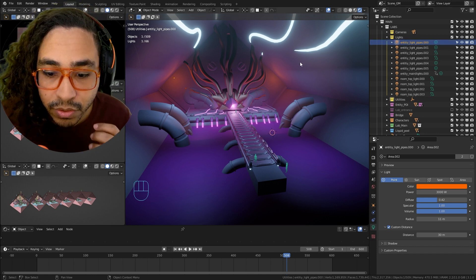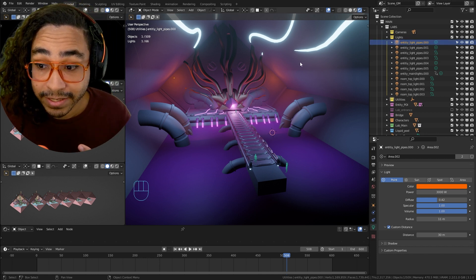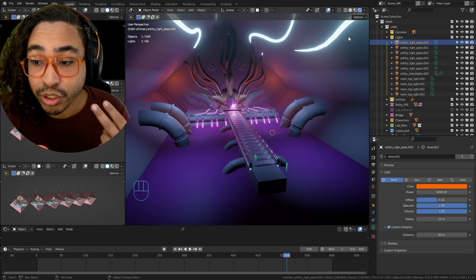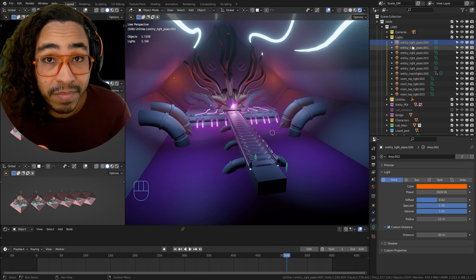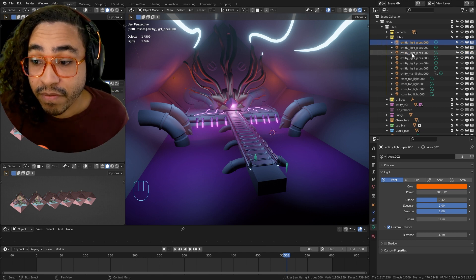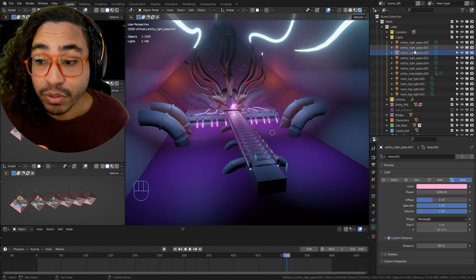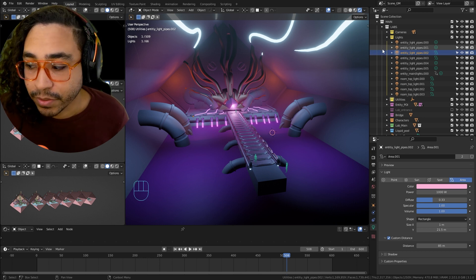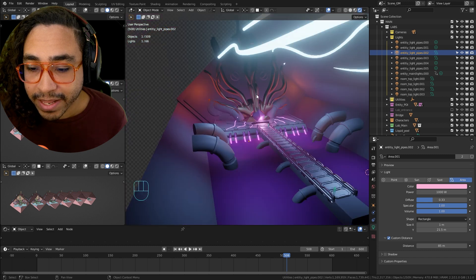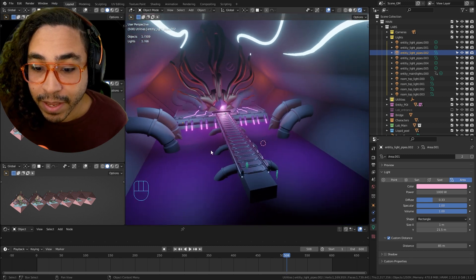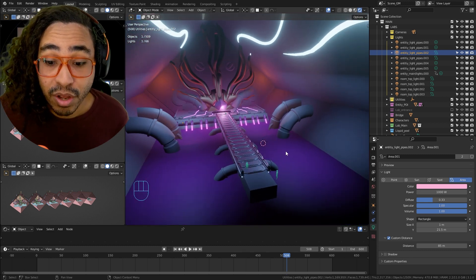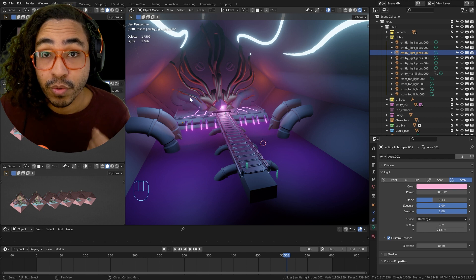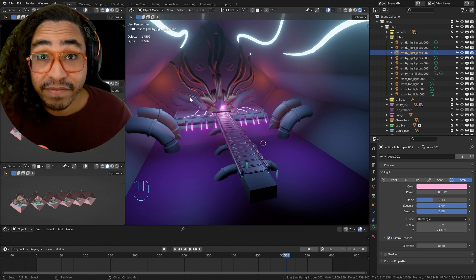So I guess the tip would be to be strategic with your lights and choose maybe a limited amount of lights that actually produce a shadow, the ones that are most important to you. Usually within video games, the way that this would be fixed is that they bake the lights onto the objects themselves.